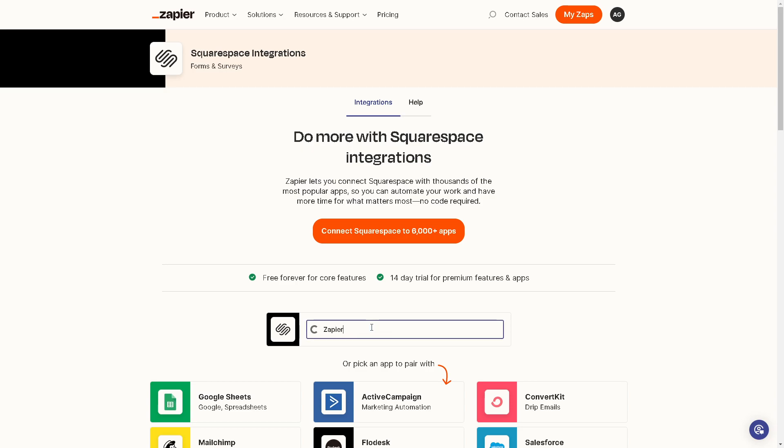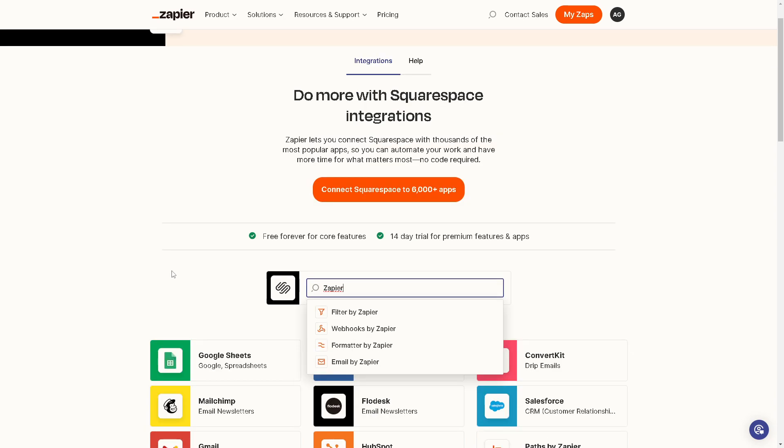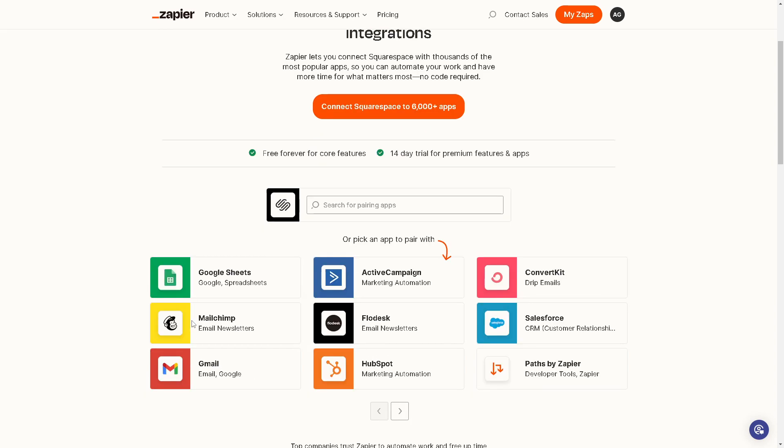There's a lot, right? You can filter by Zapier Webhooks, Zapier Formatter, Zapier Email, or you can even connect your Squarespace here in Zapier using all of these apps that you can pair with.